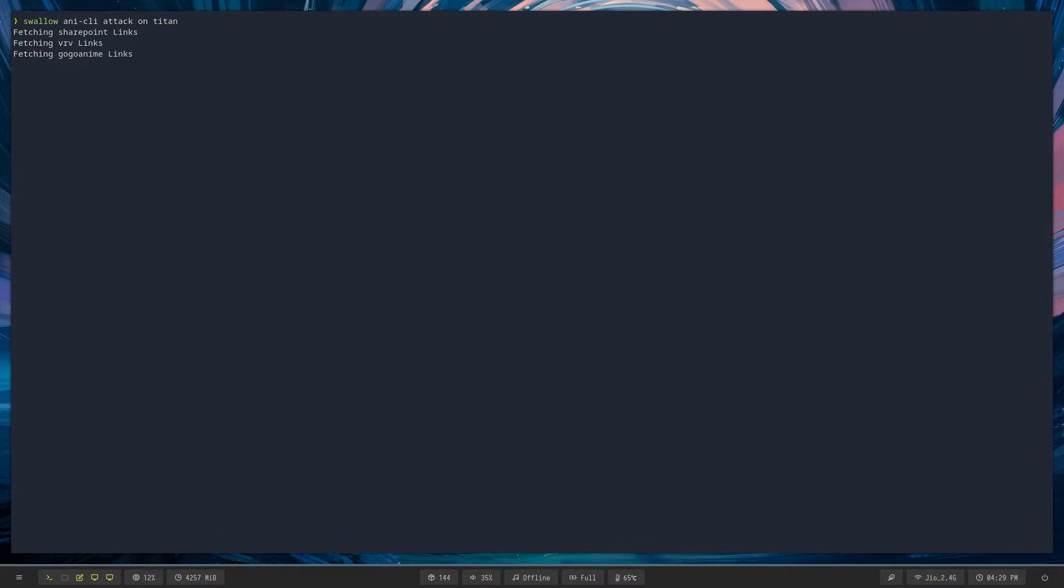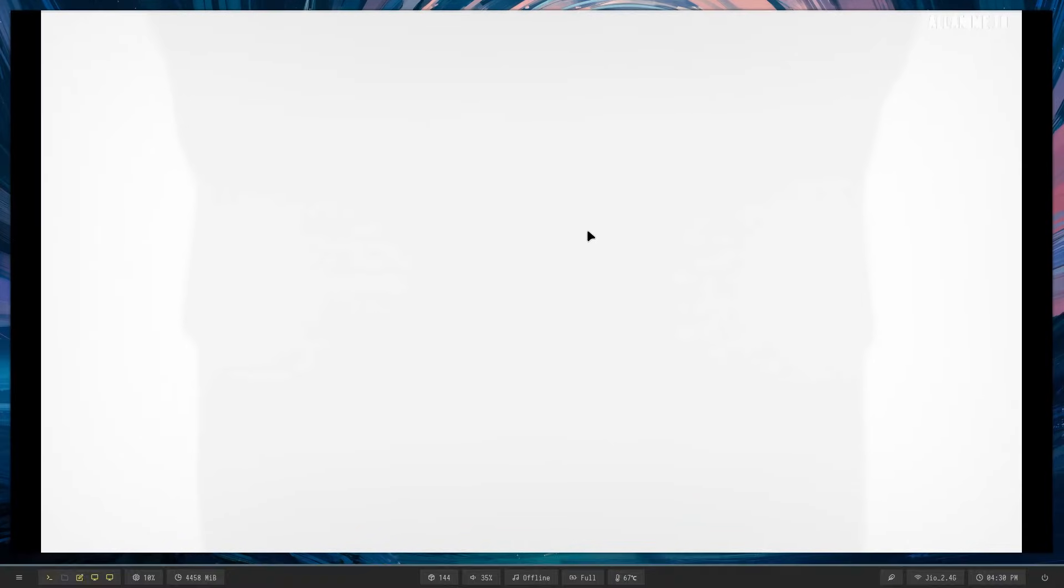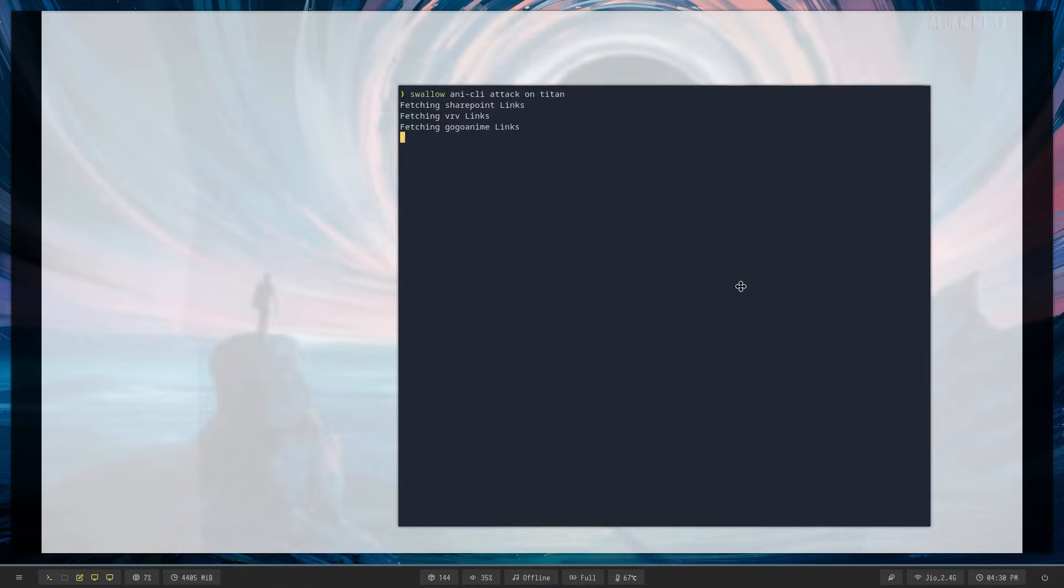And now you'll notice the terminal is gone. MPV still there, the terminal is gone though. That's pretty cool. Now the terminal is automatically moved to your scratchpad, so it's still active but you can't see it anymore.